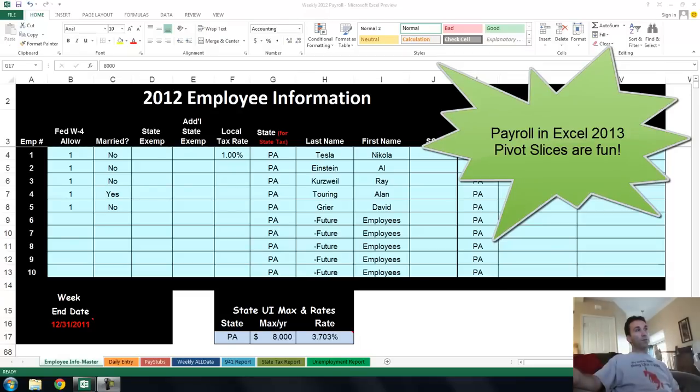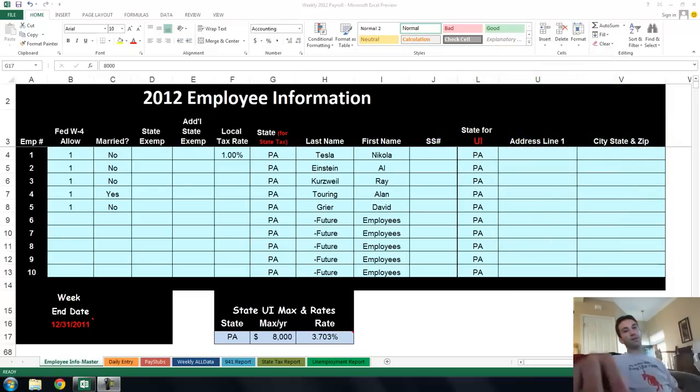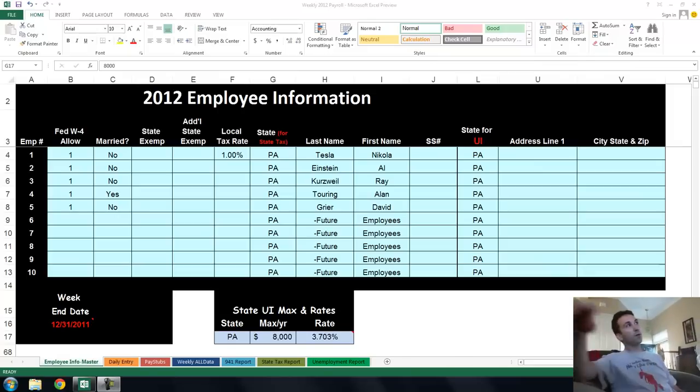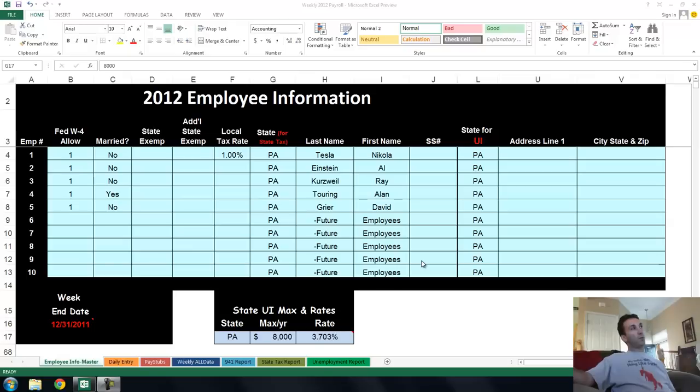Hey there, it's round two of Payroll in Excel 2013, Office 365 Developer Versions out. You can be messing with it now for free, that's what I'm doing.